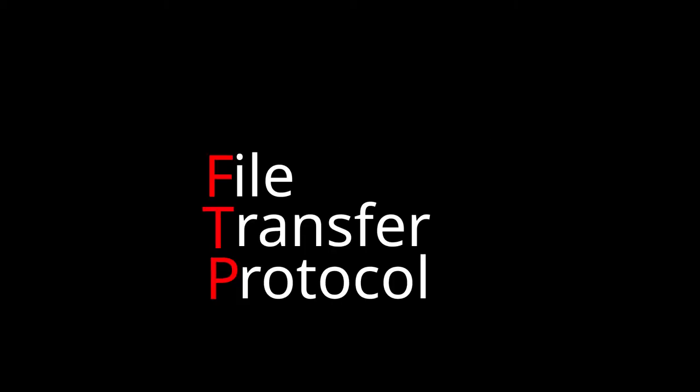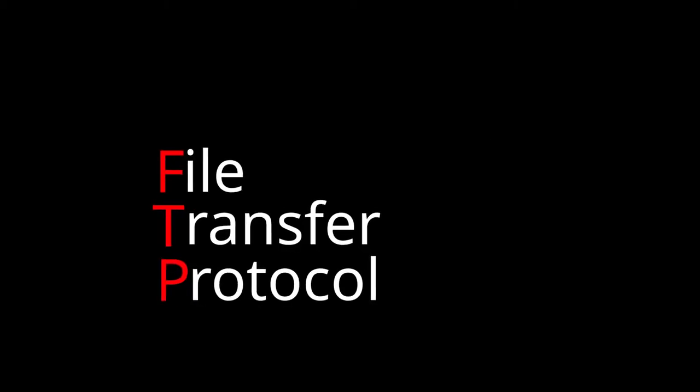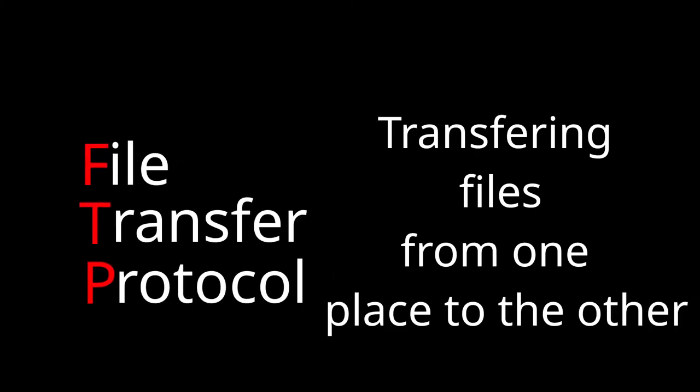Quick explanation on how this works. Basically, File Transfer Protocol is solely designed around just transferring files, meaning that it's quite good at it.